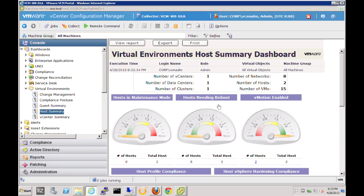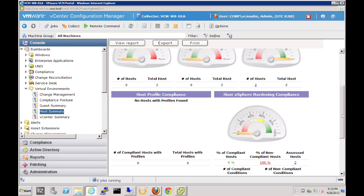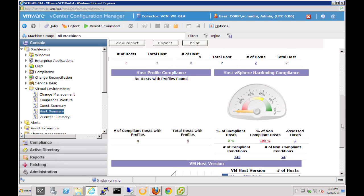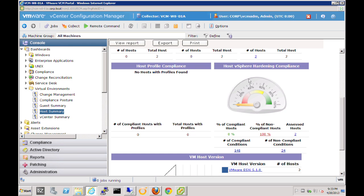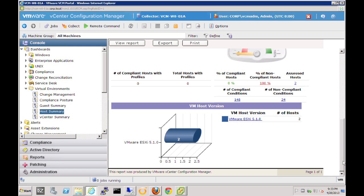We can see how many hosts currently need reboots — for us right now, none of them do. How many hosts have vMotion enabled? In our case, both of the hosts in this environment do in fact have vMotion enabled. If we drag the slider down, we'll get additional information around host profiles. No host profiles are currently attached to these hosts, but we can get hardening compliance information — how these hosts are doing against the vSphere hardening guidelines, showing compliant and non-compliant conditions. We can also see the different host versions and the number of those hosts.